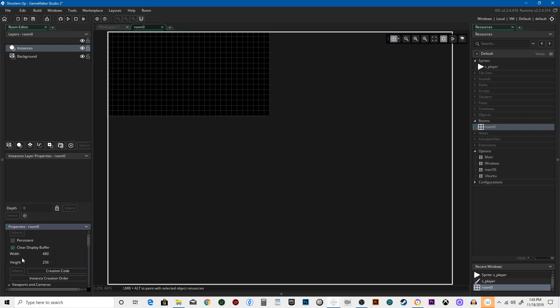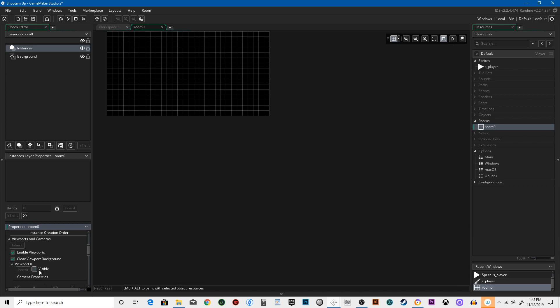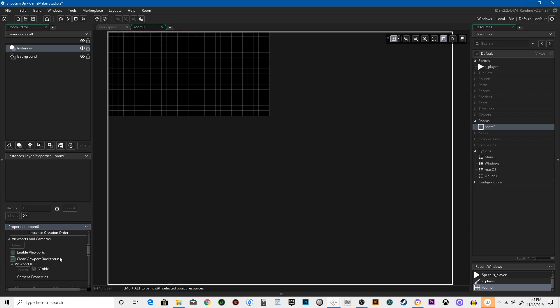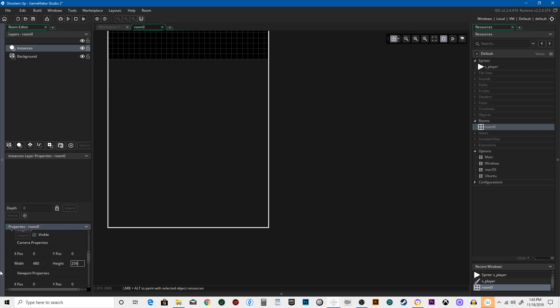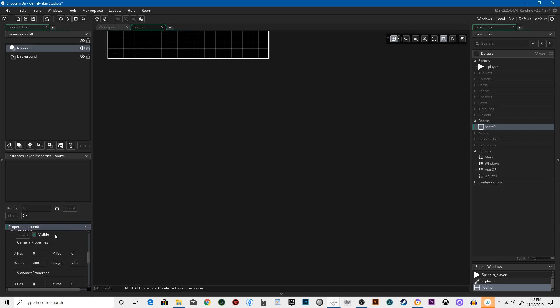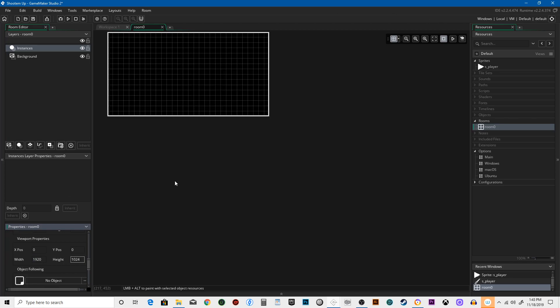After that, you go to Viewports and Cameras. Enable Viewports. Clear Viewport Background. You want Viewport to be visible. So this square is what we see in the room, but obviously the room is not that big. So we need to change the size of the room to 480 by 256. And then when we see the room when we're playing the game, we want it to be 1920 by 1024. So that's four times the size of 480 by 256. So it'll be nice and big, easy to see, real clear.